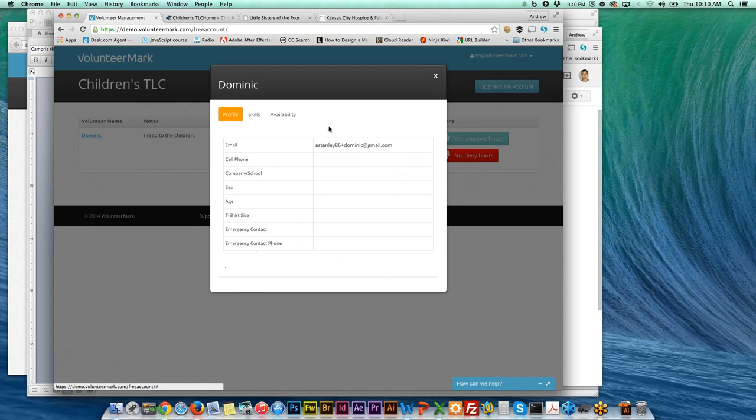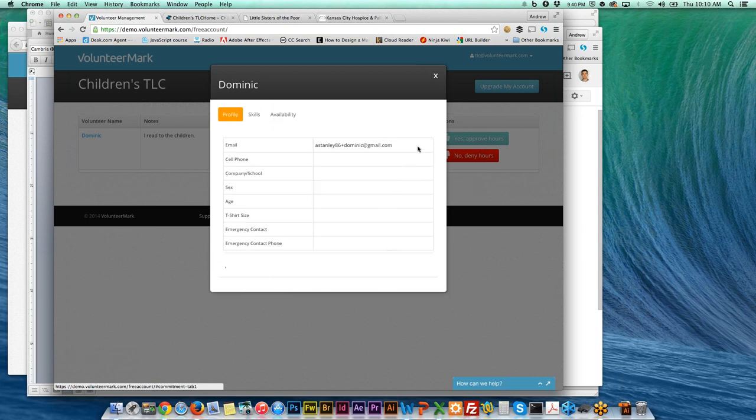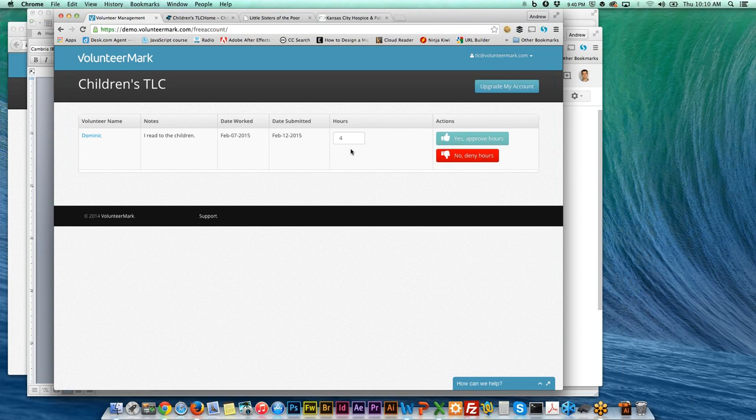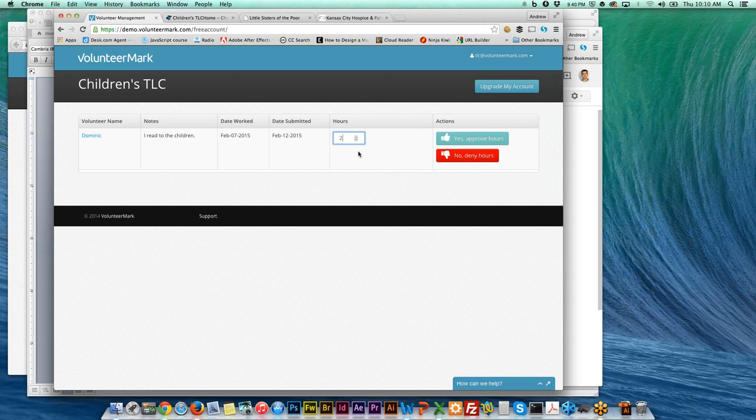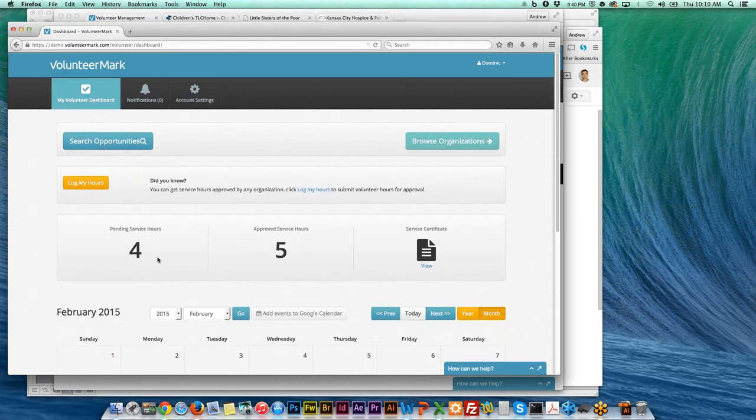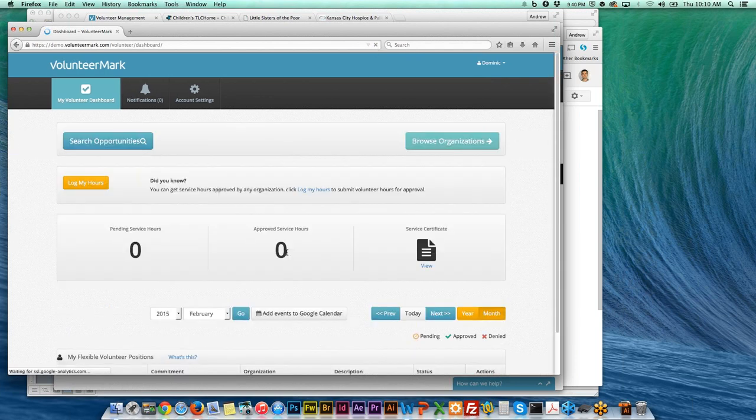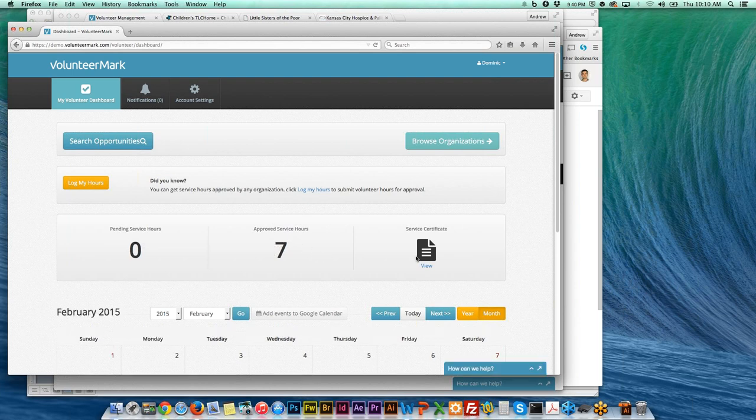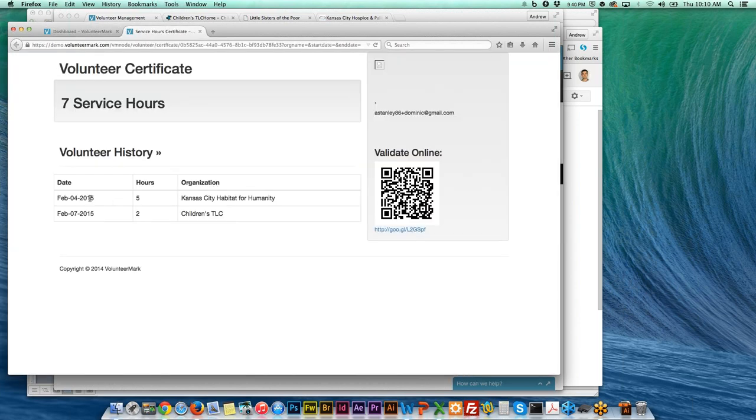It'll show your dashboard here. I just refresh this page to see that now we have Dominic here who has submitted those four hours. We can see the notes, we can see the date worked and when he submitted that and how many hours he submitted. If I click on his name, I could see his completed profile. We have two options: we can approve the hours or we can deny the hours. If you know he only worked two hours, you can override that and enter your own number. If you hit yes, approve, then it approves it.